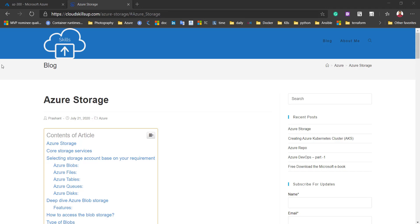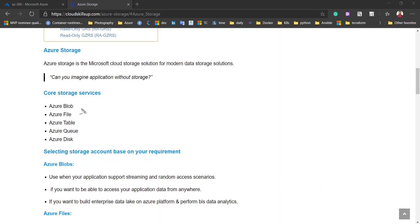Hello friends, today we are going to discuss about Azure storage. In the last lesson we discussed the theoretical concept about the storage account, and in this lecture we will do a demo on how to create the storage account. We will explore blob storage, file storage, Azure table storage, queue storage, and disk storage — we will create all of these within a storage account to get hands-on practice.